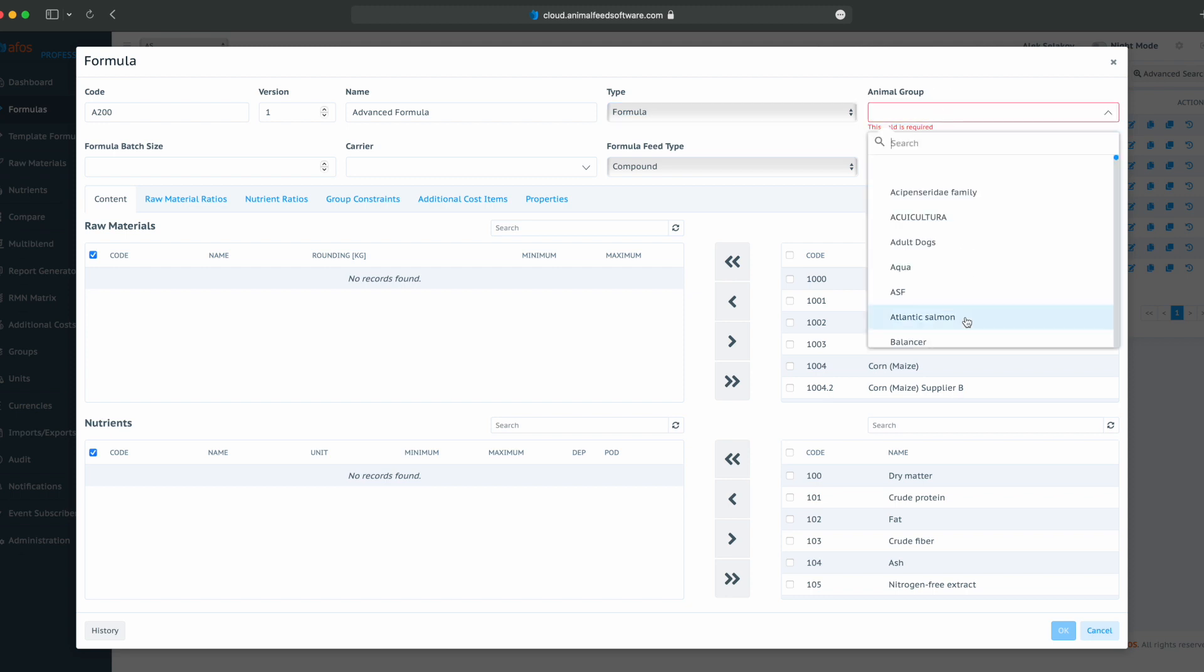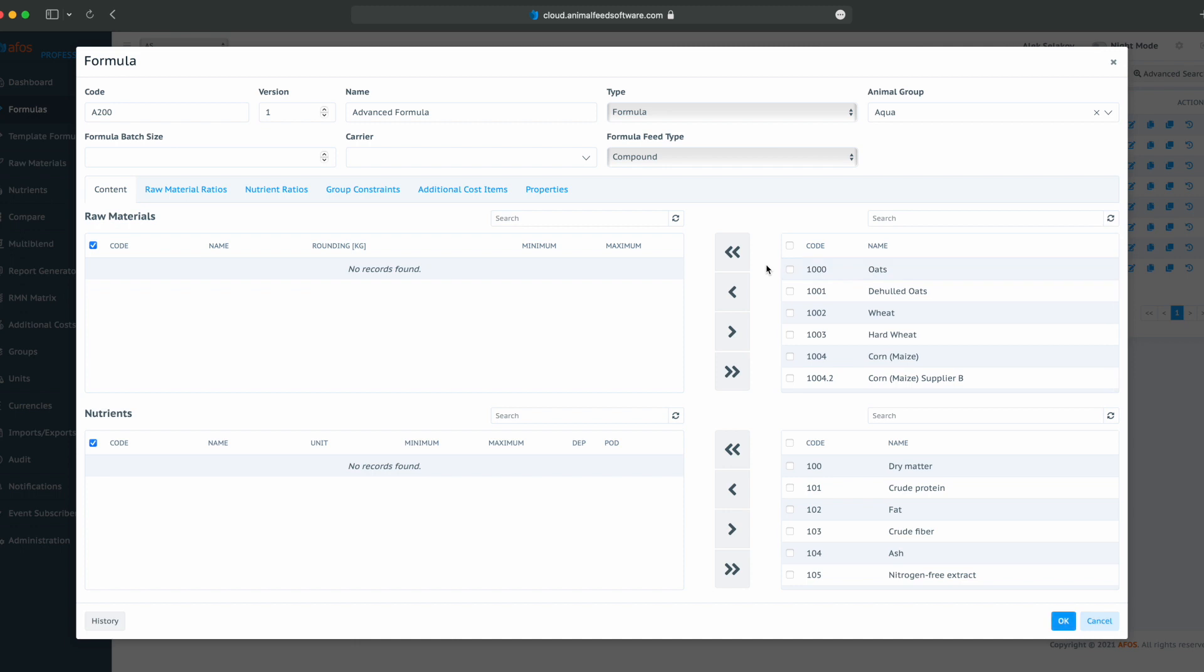Animal group, for example, aqua. Formula batch size, for example, if our plant is configured as 1,000 kilos as batch size, we can override this with 2,000 kilos.